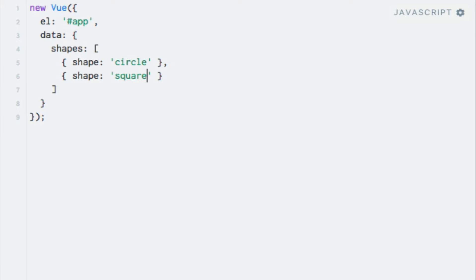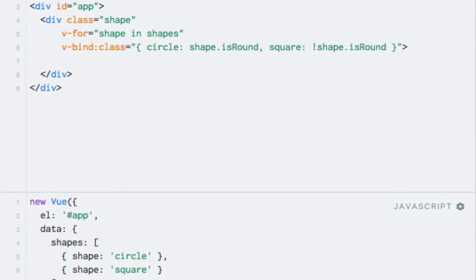We can now make the assumption that the value of the shape property will match a CSS class for a given shape. So how do we apply this class to the div element? When we supply an object as the binding to the class attribute, we specify the class name as object keys. But we need something more dynamic in this case. We can solve this by using an alternative syntax, which lets us specify an array instead of an object.